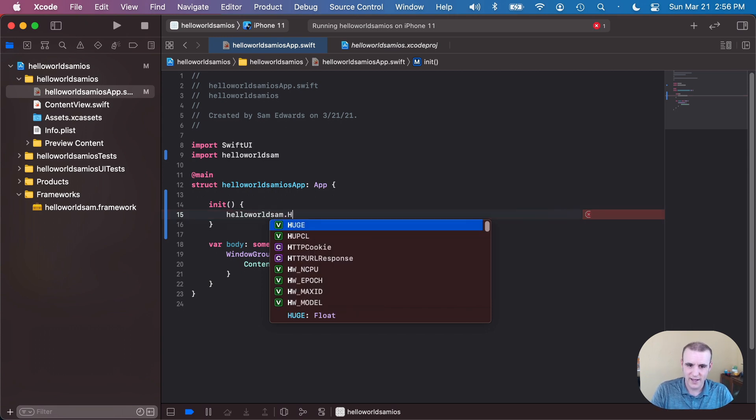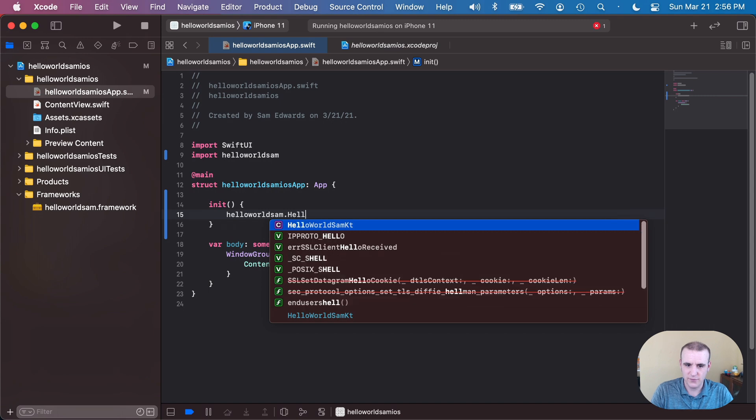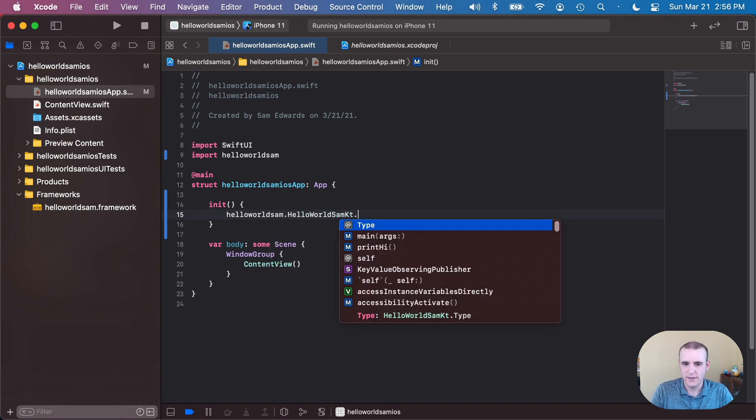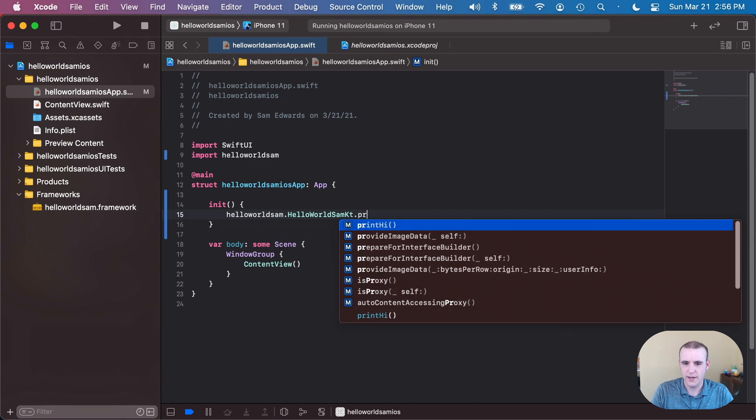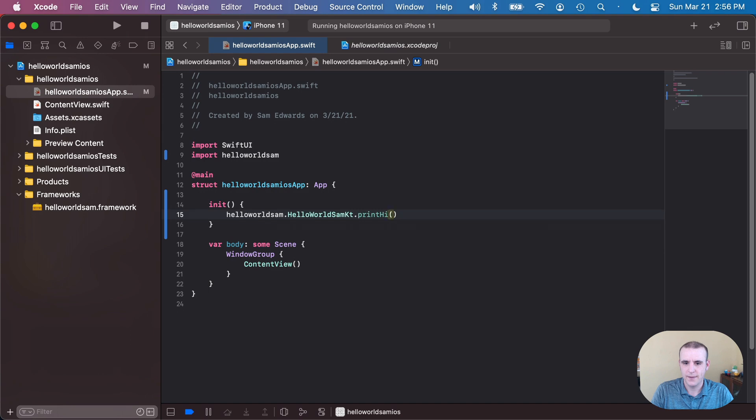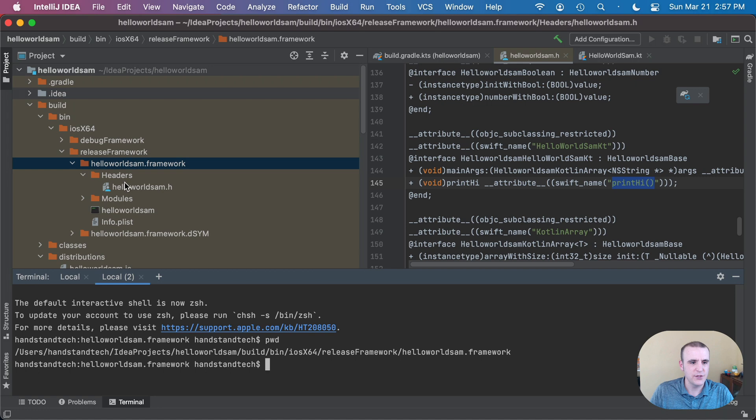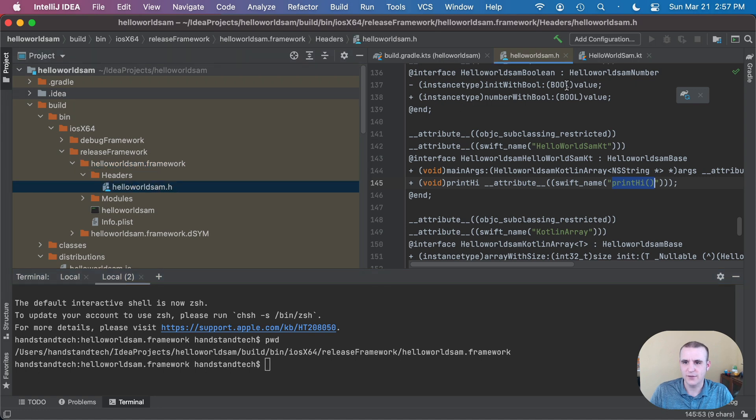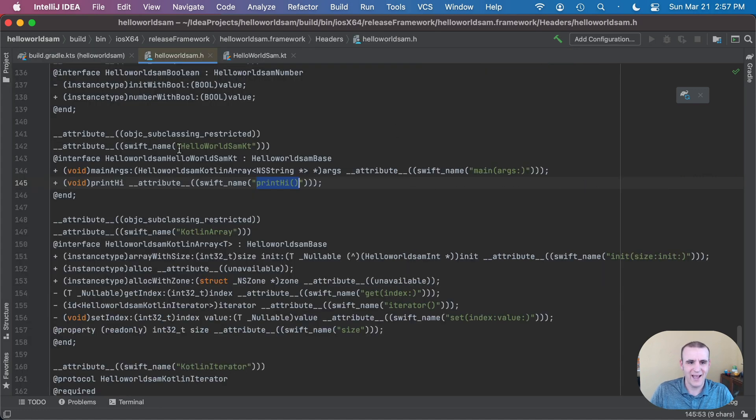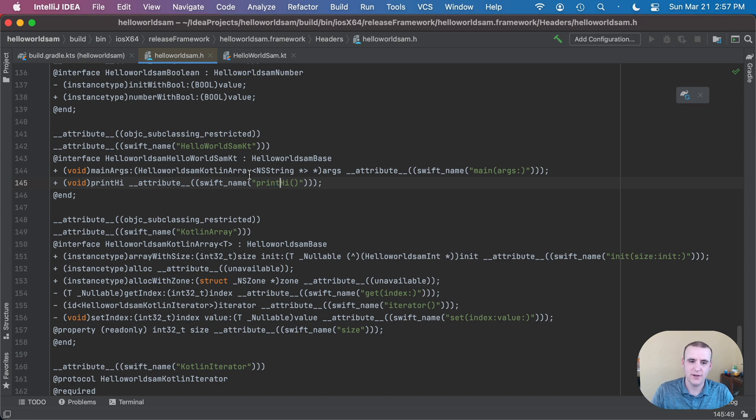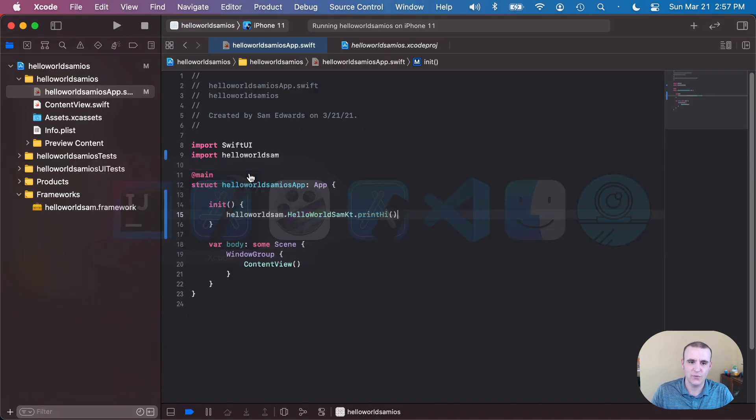I did find out if I just start searching for it I can find hello world Sam KT dot print hi. And all of these things that we saw here were actually described, like I mentioned before, in our headers file. So over here we had hello world Sam KT and print hi, and this header file is actually what's being read over in Xcode to show us this autocompleting.